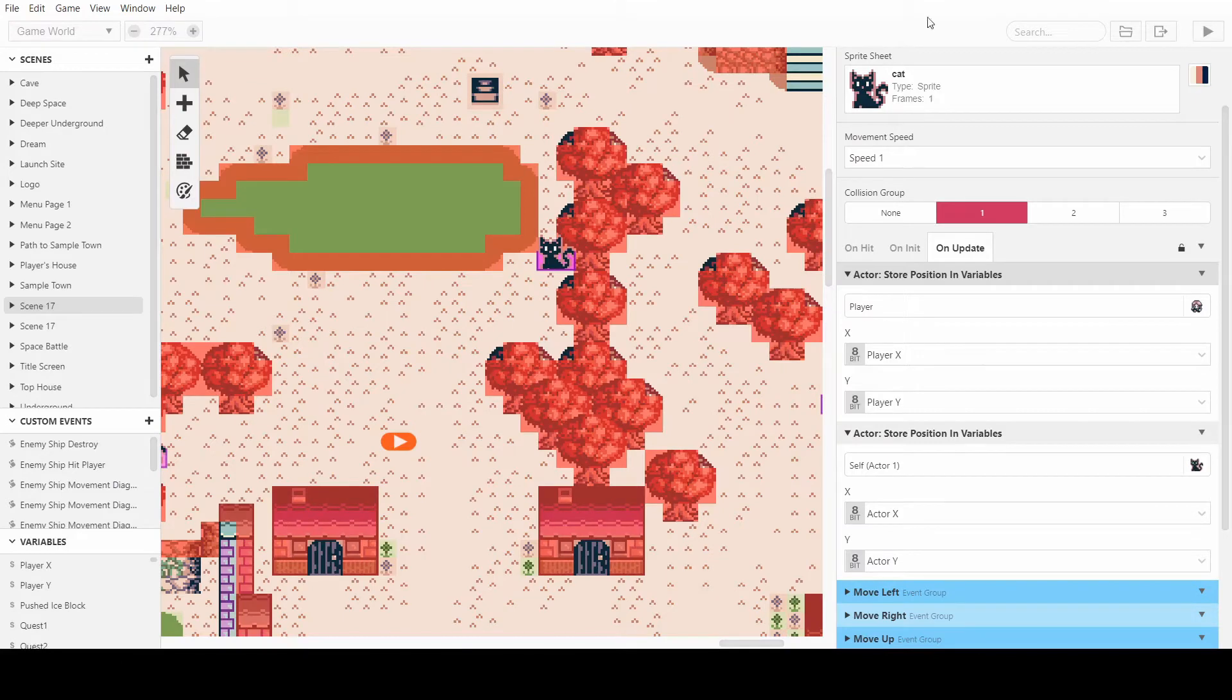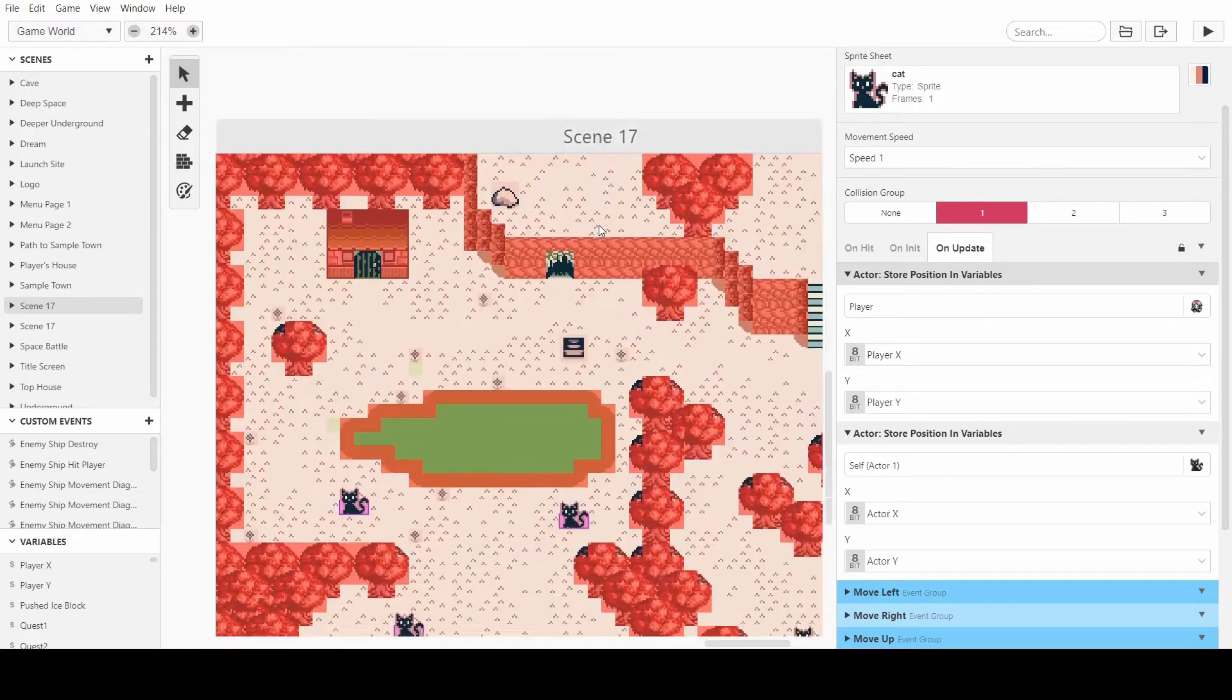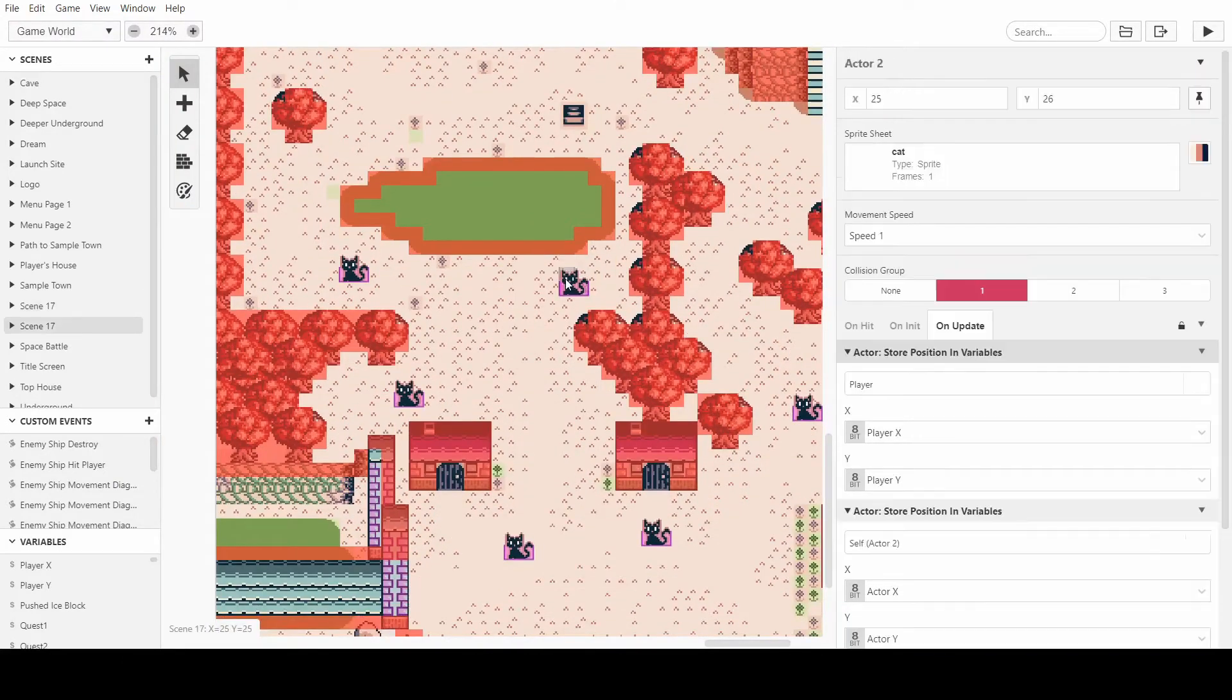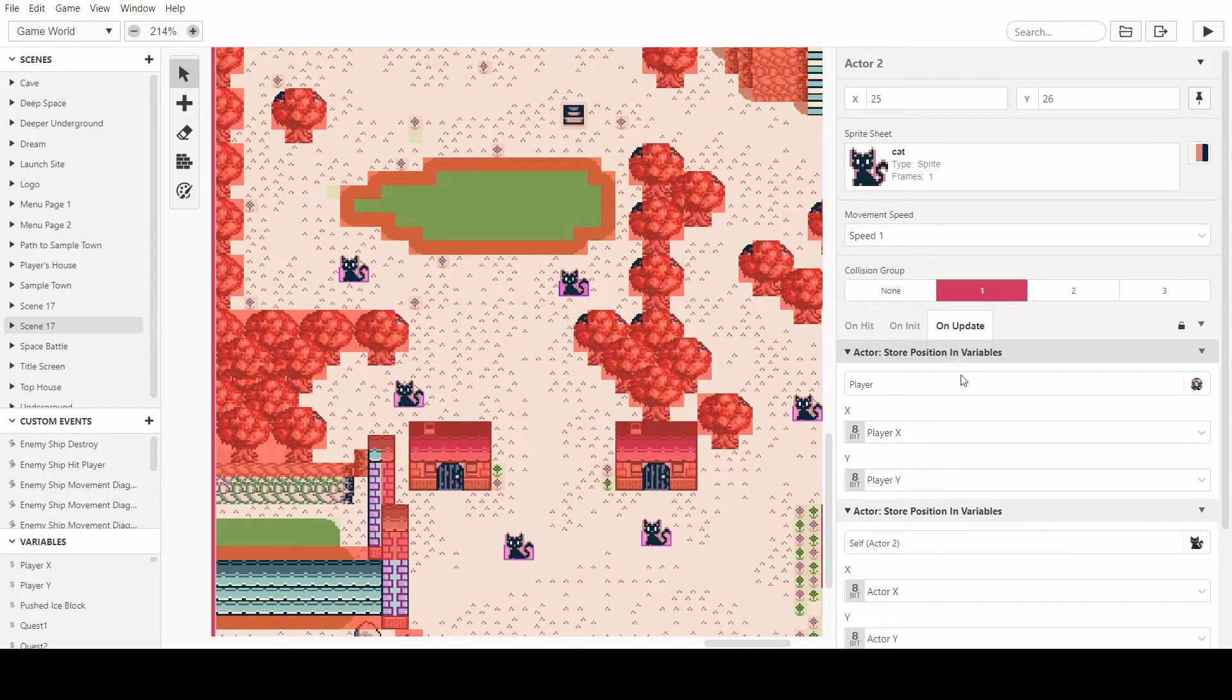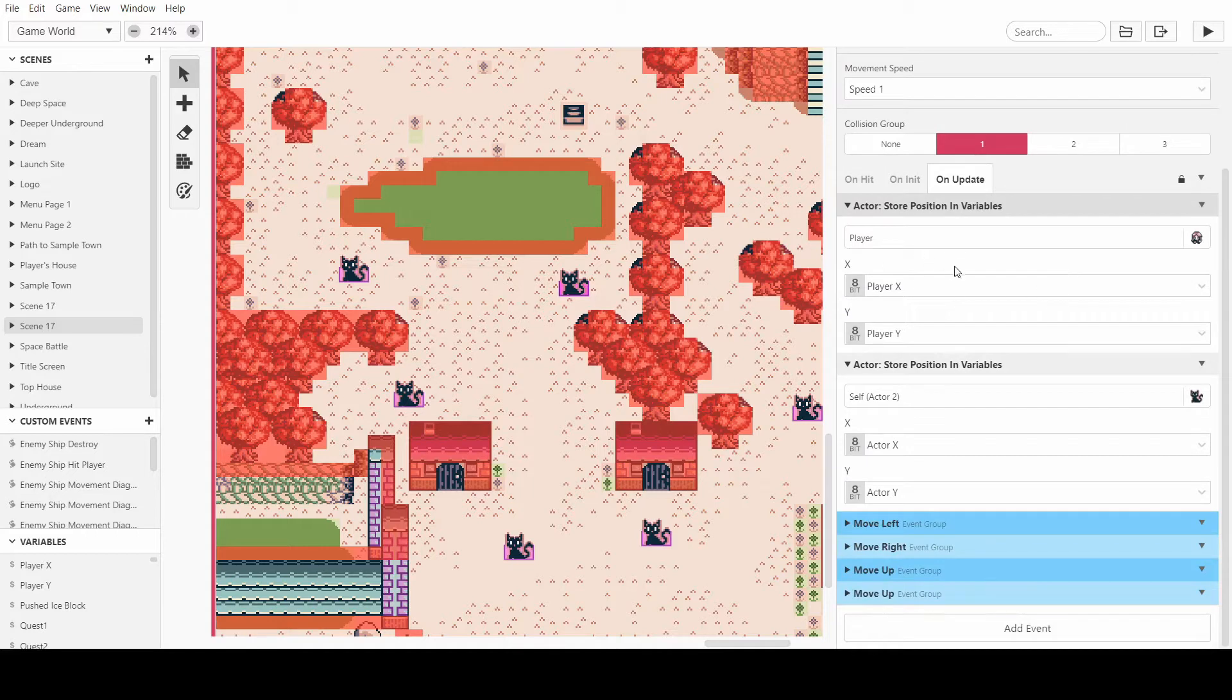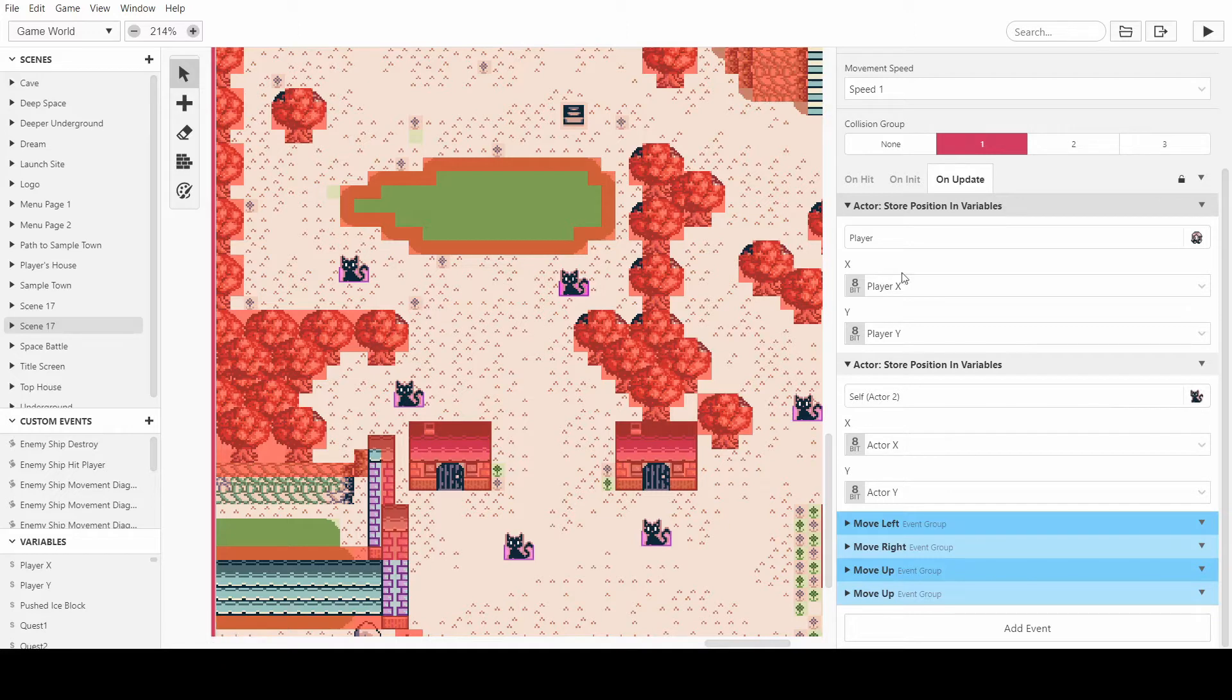First of all, we'll be starting with the cats from the last episode. They follow you and they just work by storing the player's variables, the position variables and the cat's position variables, and then just moving it one step towards the player each update. And that's basically how we're going to do the attack as well.